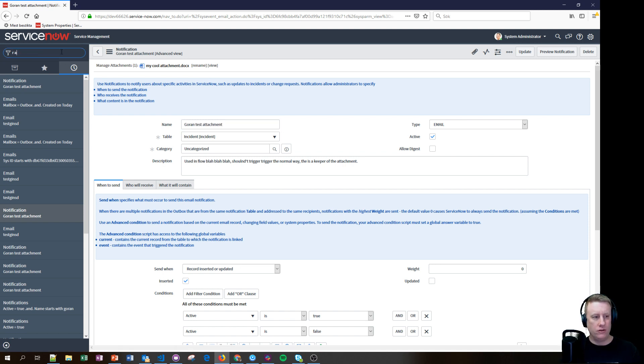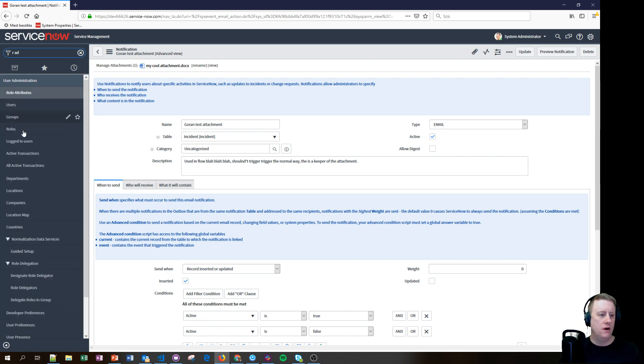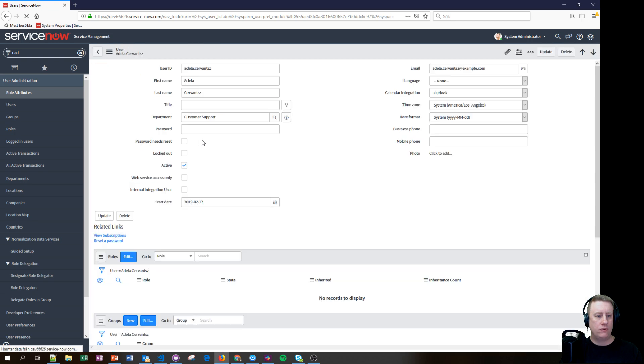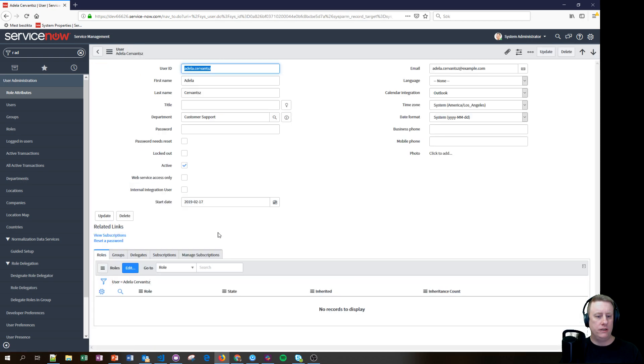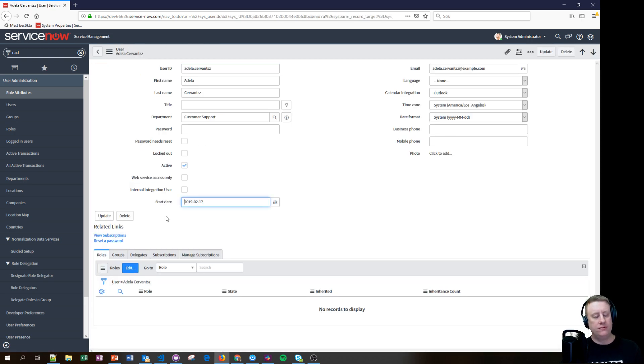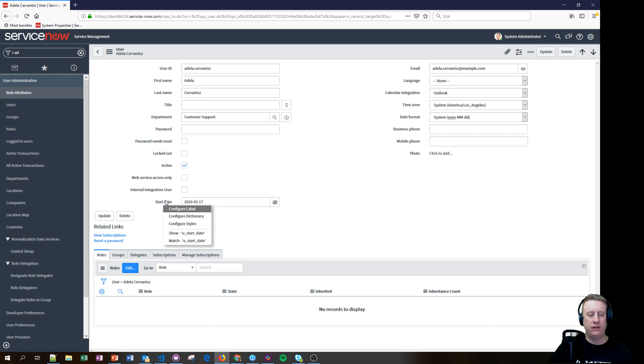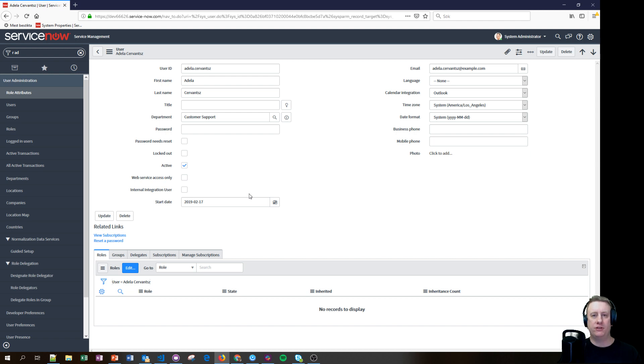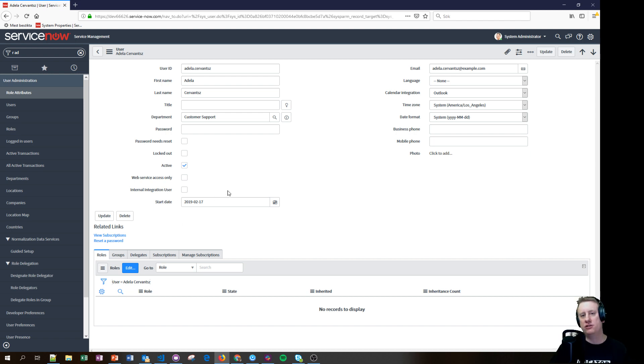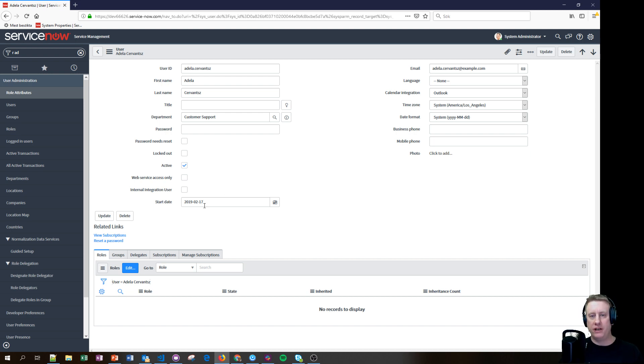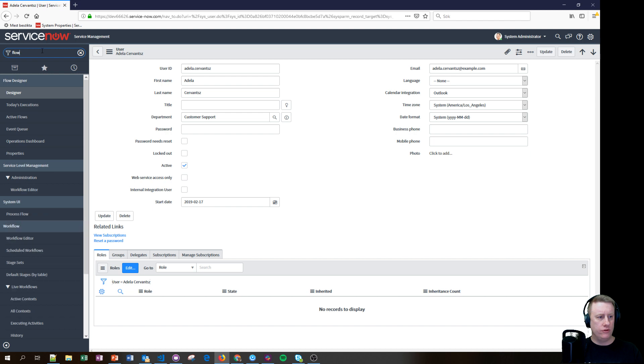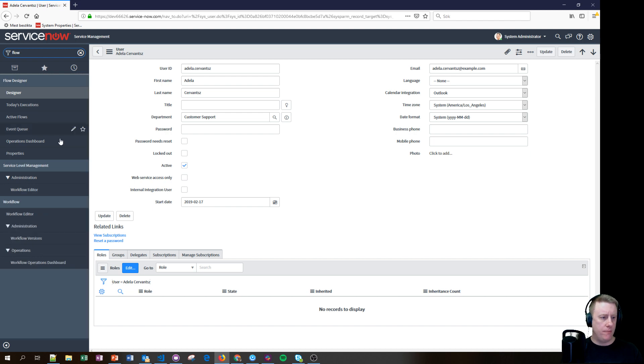We have this attachment that we would like to be sent out in the email. Let's take a look at the user. We have users, I think it was Adela. I have put a start date, this is a custom field, just a normal date field. This is just how to find a specific record. I just put in a date, today's date.